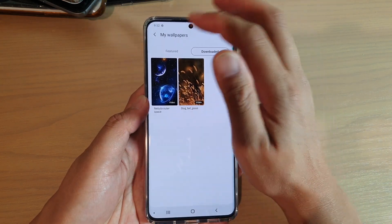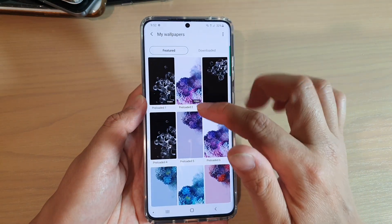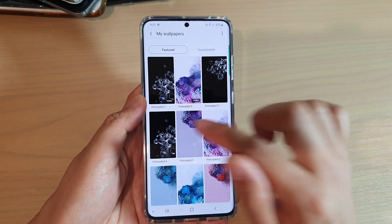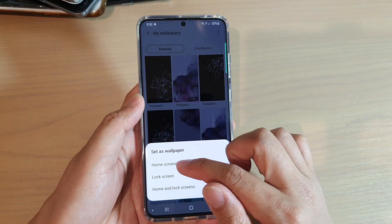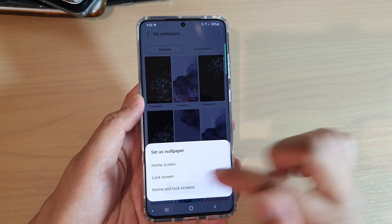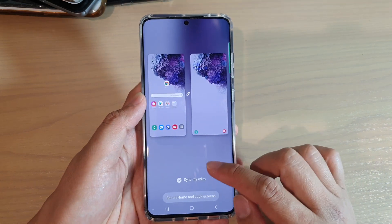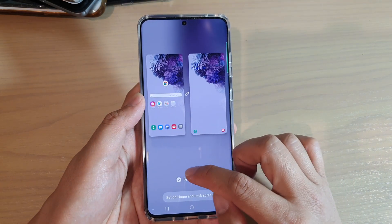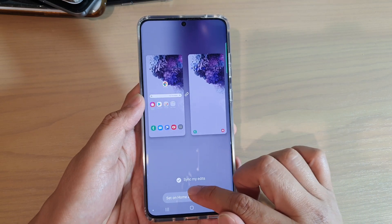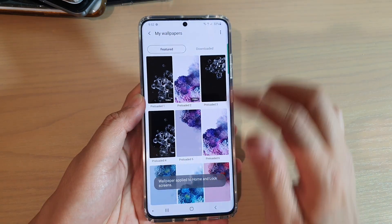Let's go back to the features section. If you want to use one of the preloaded photos — for example this one — tap on it. From here you can choose to set it for home screen, lock screen, or home and lock screen. Say if I want to set it for both, I choose both. You can also tap on sync my edits to turn that on or off, then tap on set on home and lock screen, and that's it — it has been changed.